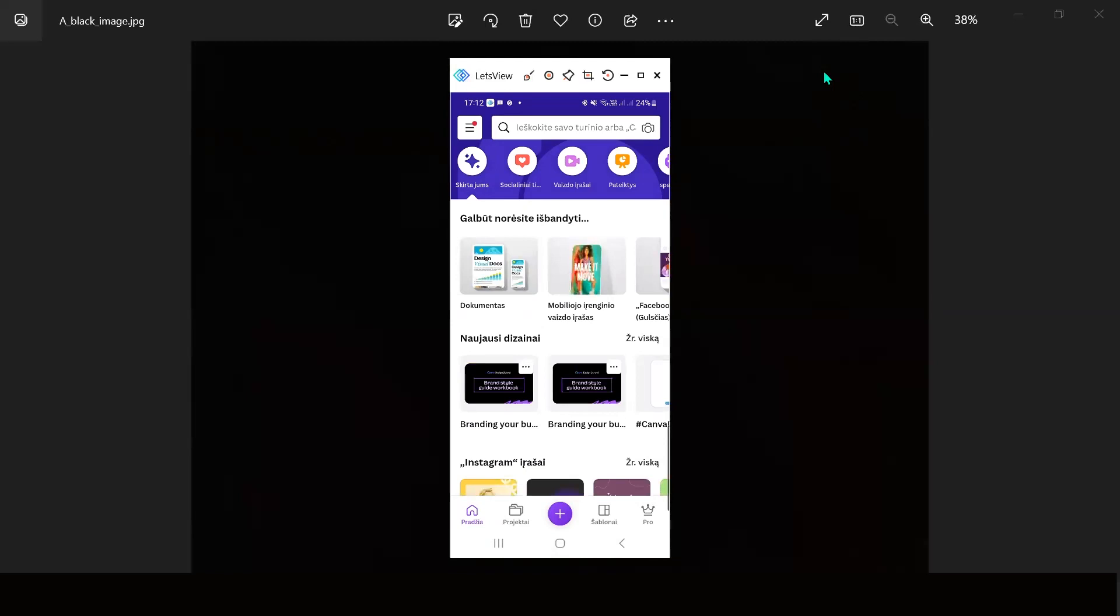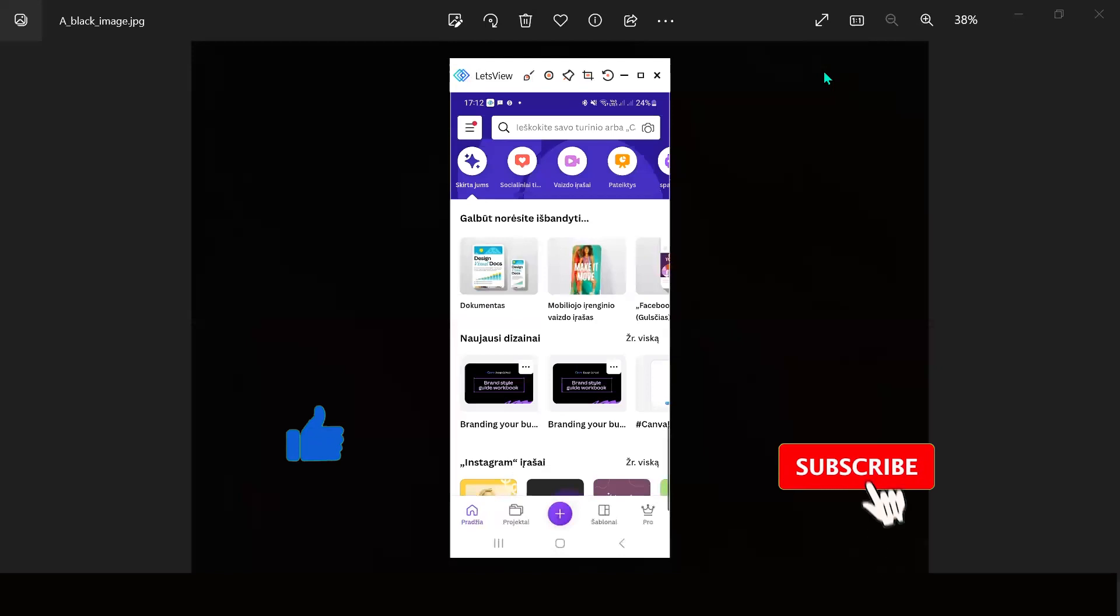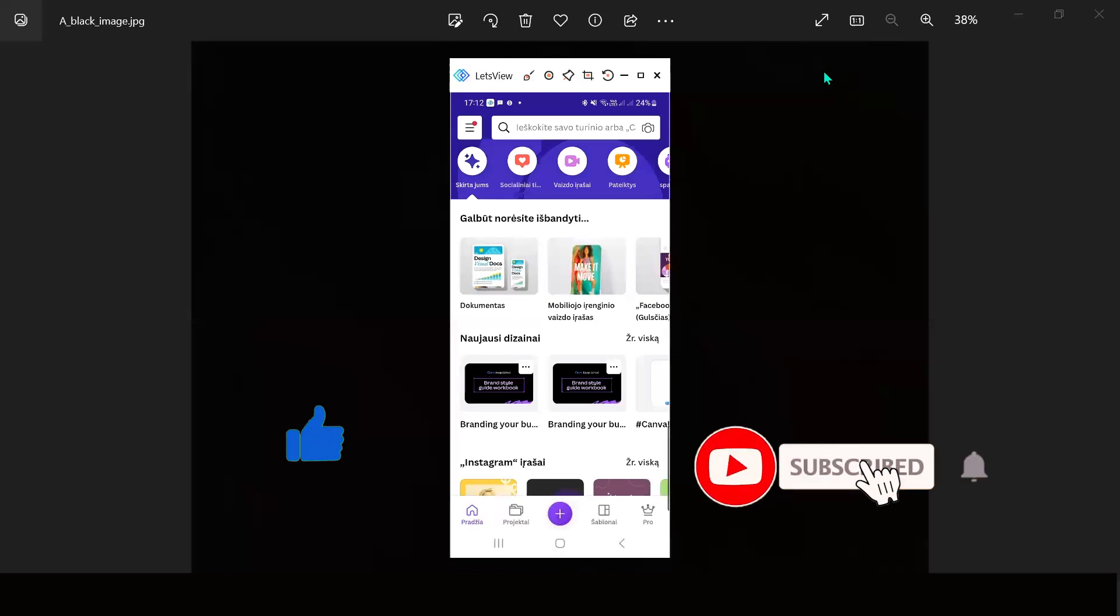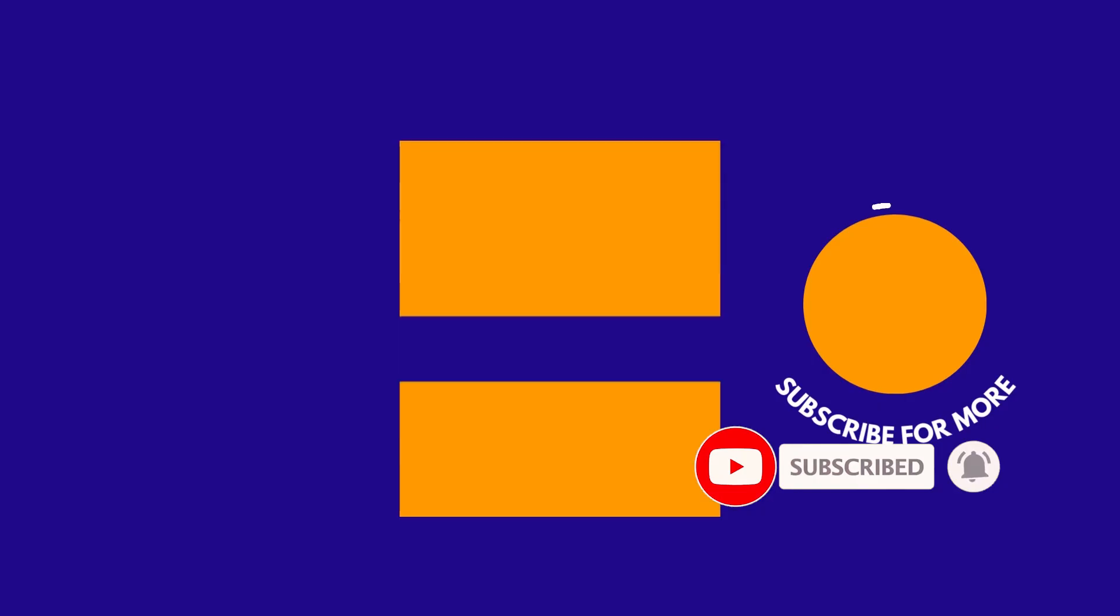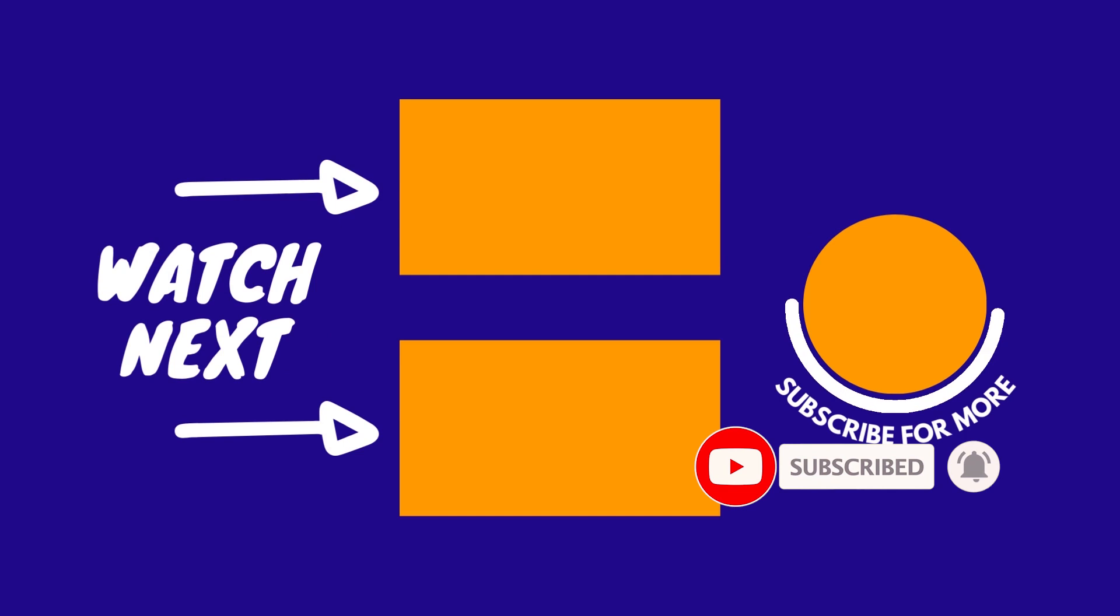I hope you like this quick tutorial. Click like and subscribe. And see you next time. Bye.